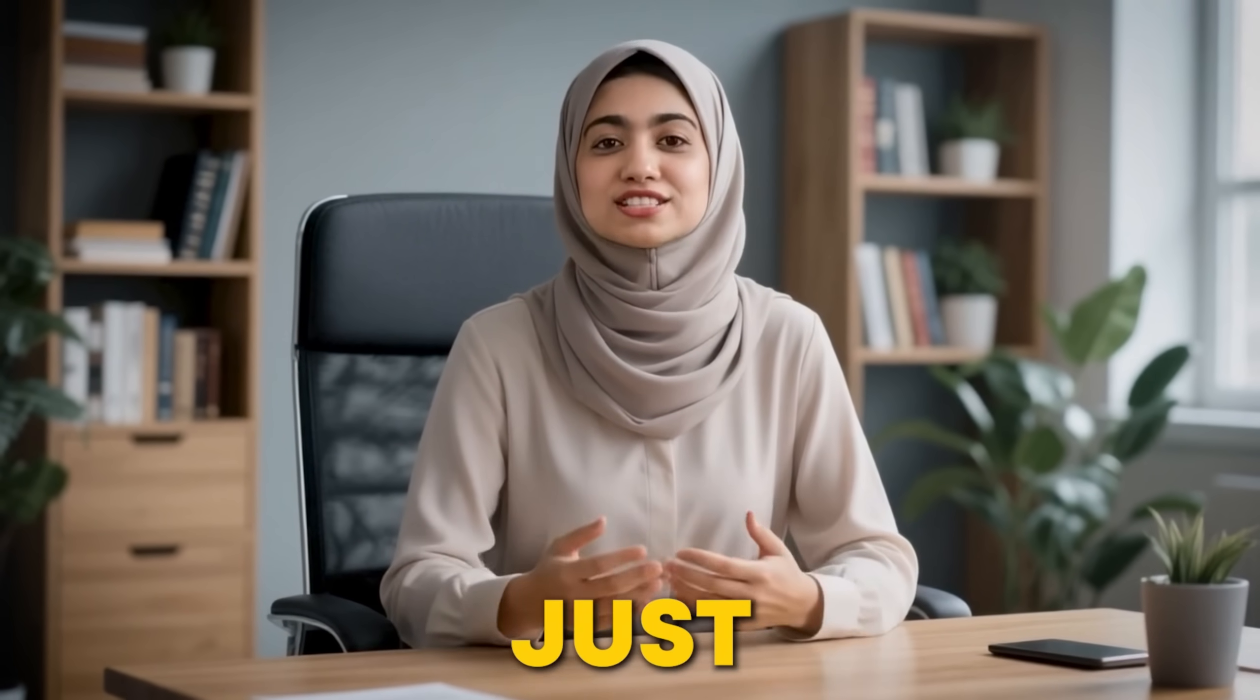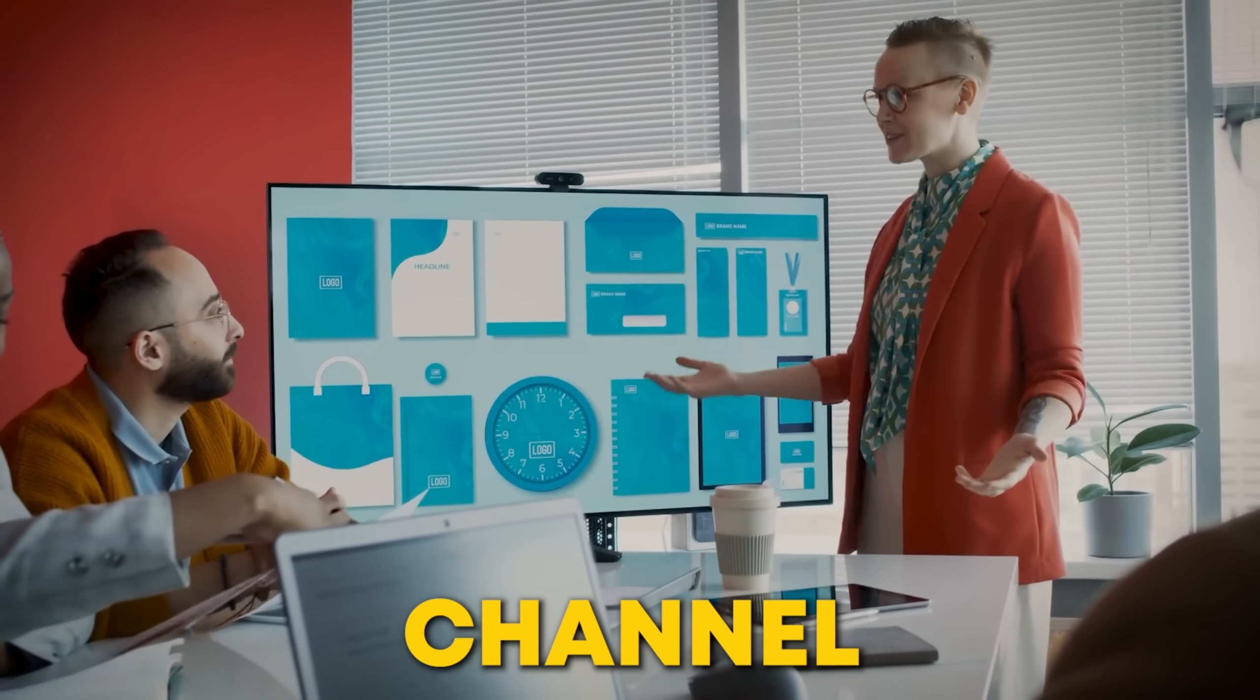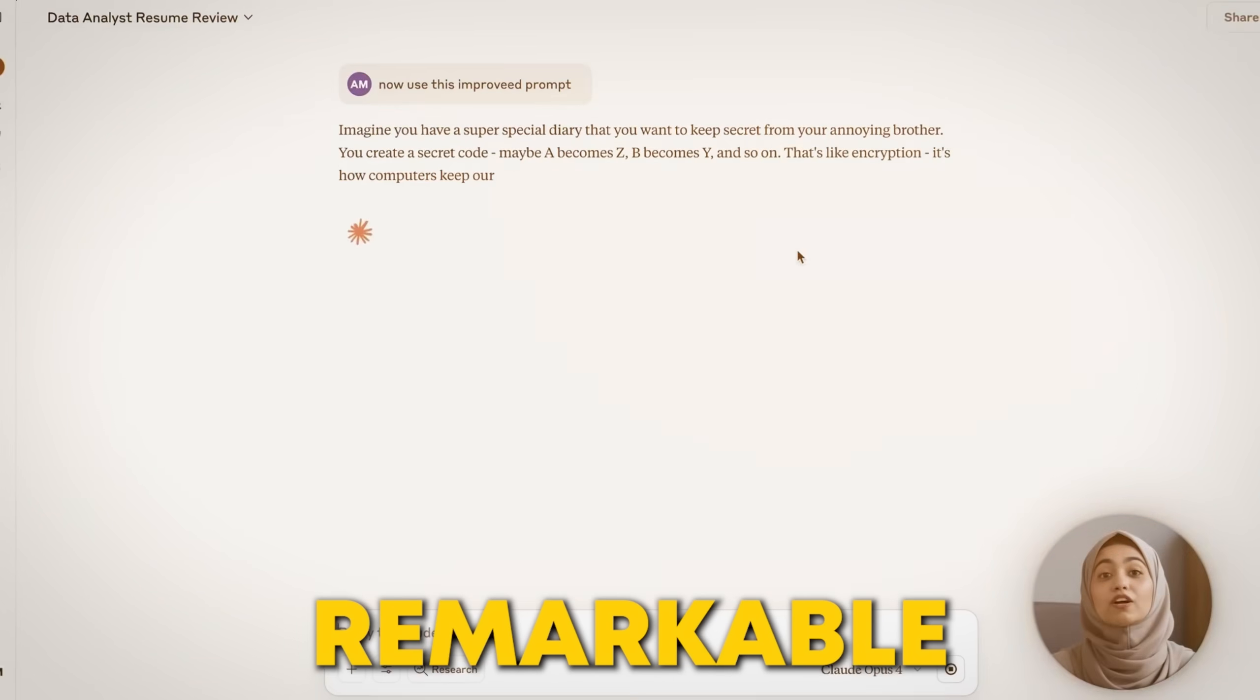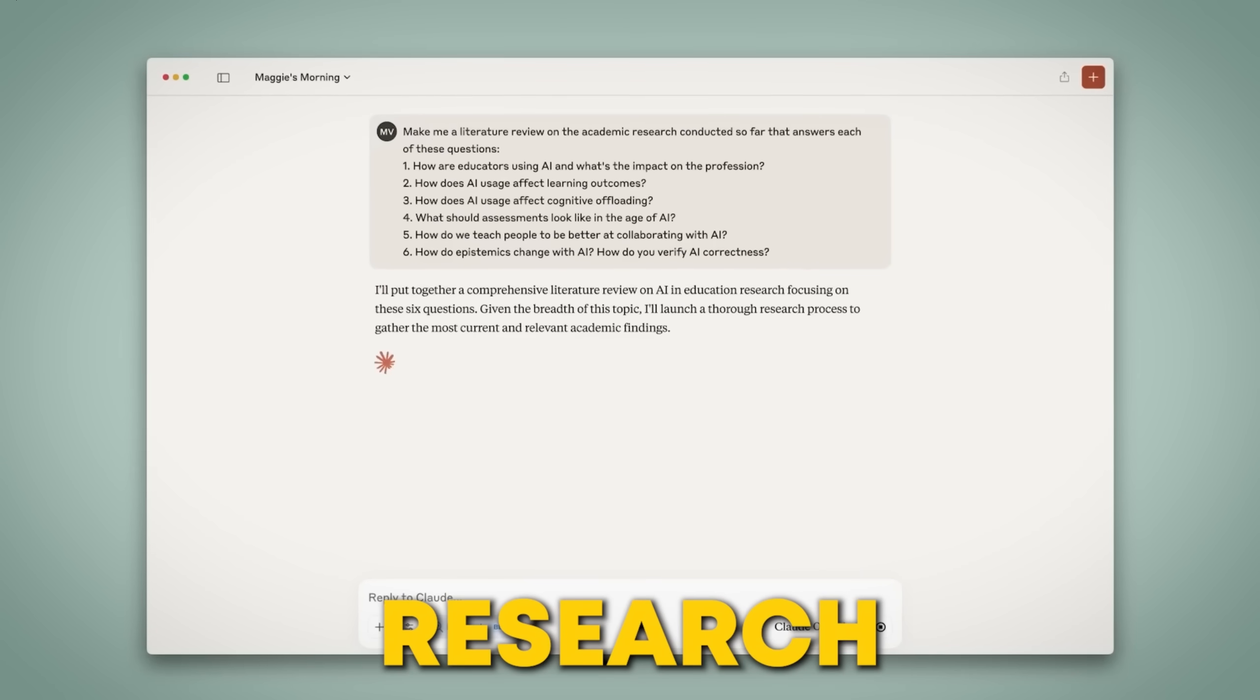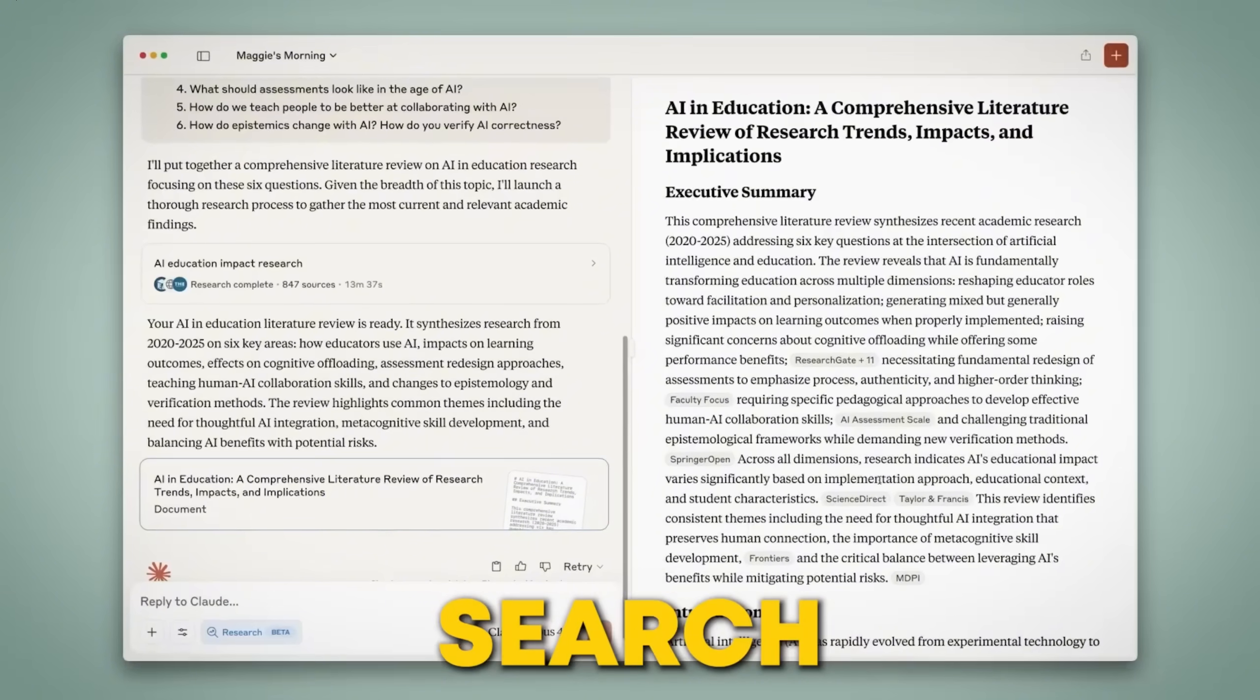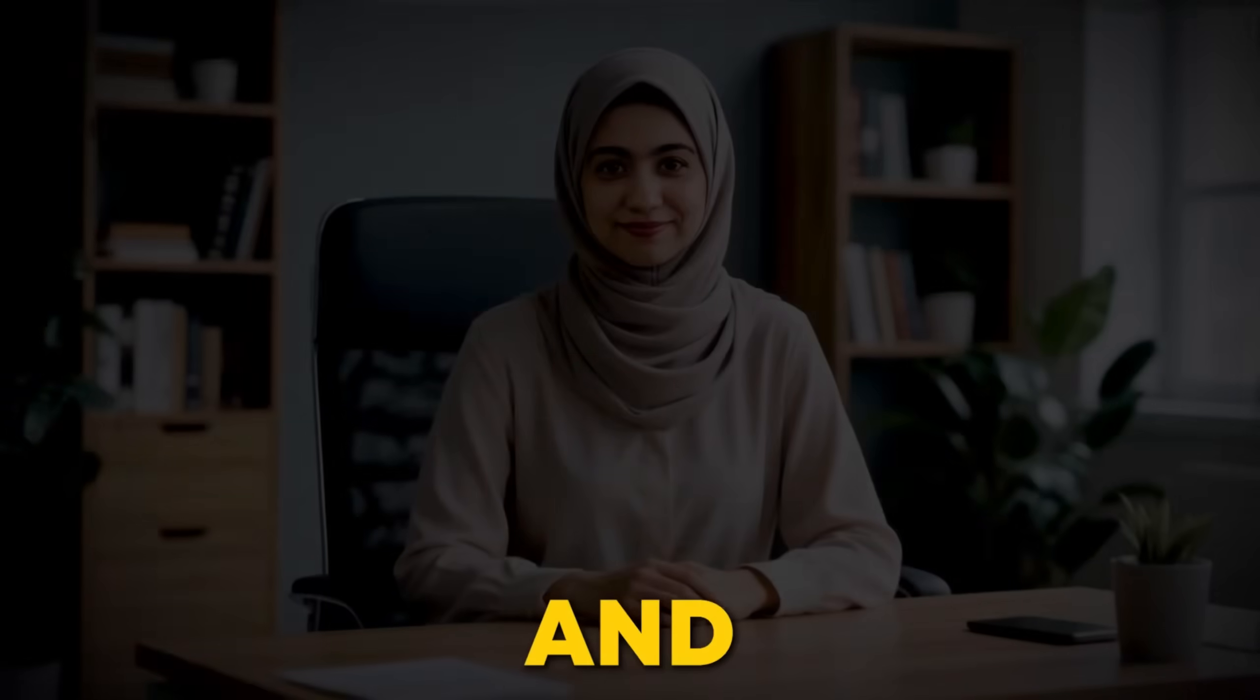Claude Opus 4 isn't just a coding magician. It can also build intelligent AI agents for complicated workflows. Imagine managing a complex multi-channel marketing campaign or handling a company-wide operation. With Opus 4, you can automate tasks with remarkable accuracy, freeing up your time for more strategic, high-level work. It's like having a personal assistant who can research, analyze, and synthesize data from countless sources, just like a dedicated research team. This agentic search and research capability is a dream for decision-makers, allowing you to quickly get comprehensive analyses for strategic planning.